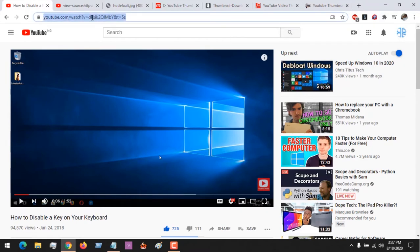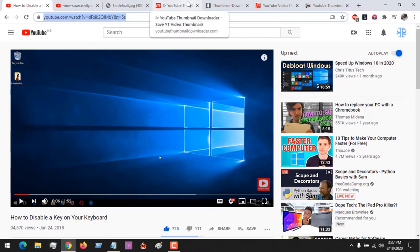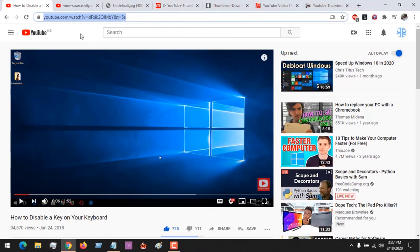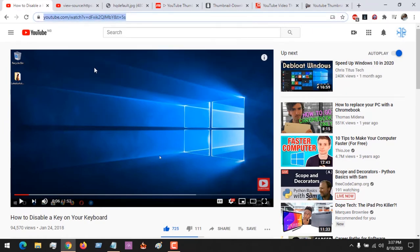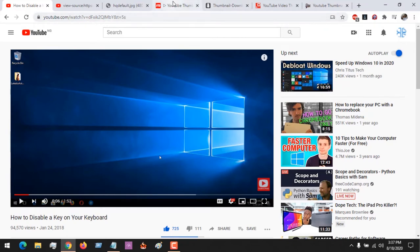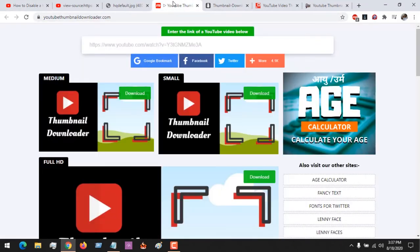We are going to be using some websites to do that. The links to the websites will be placed in the description. First of all, you need to copy the link of the YouTube video. After copying the link of the YouTube video, the first site we'll be checking out is...